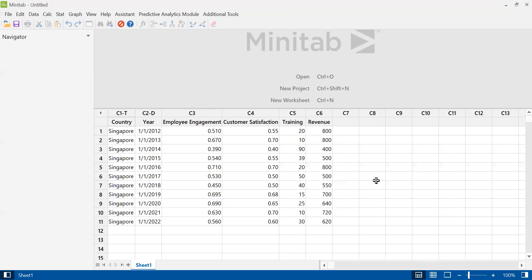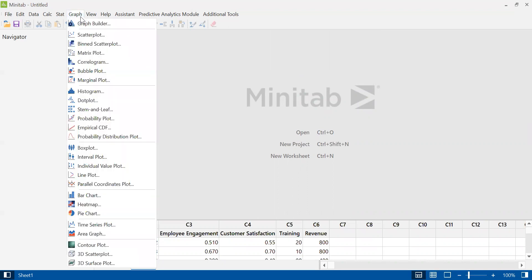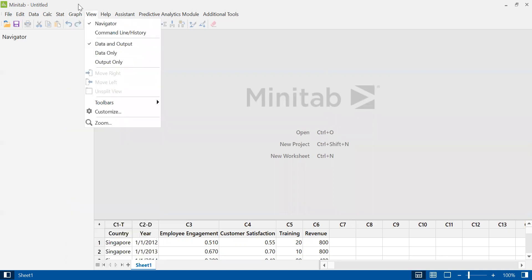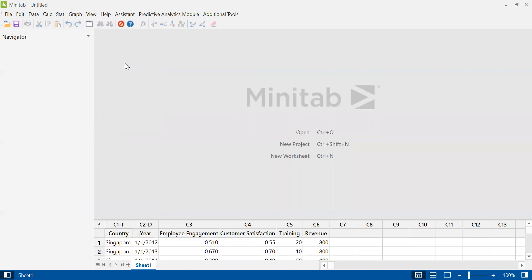Now let's create the correlogram. Let me shift this down first. So to create a correlogram, go to the menu at the top and click Graph. Here you will see Minitab has a lot of graphs. Look for correlogram and then click on it.